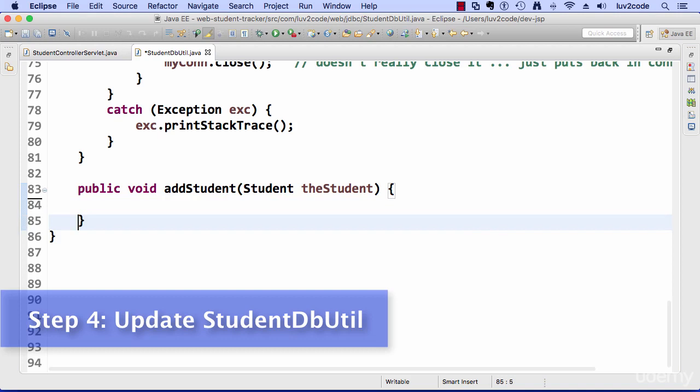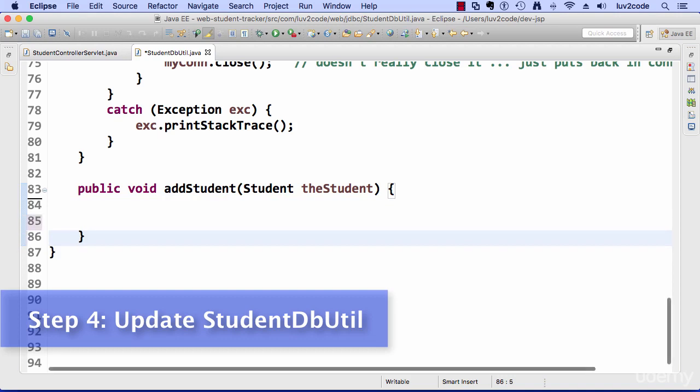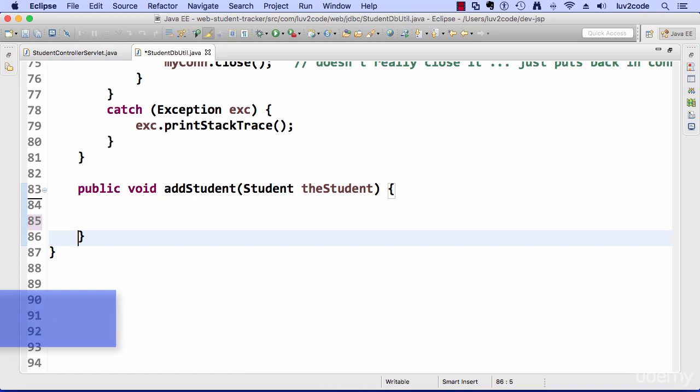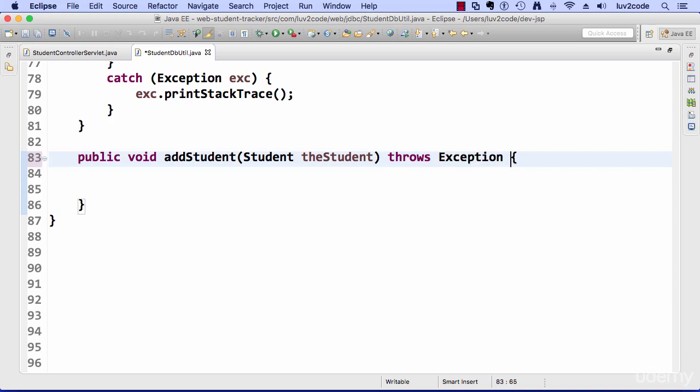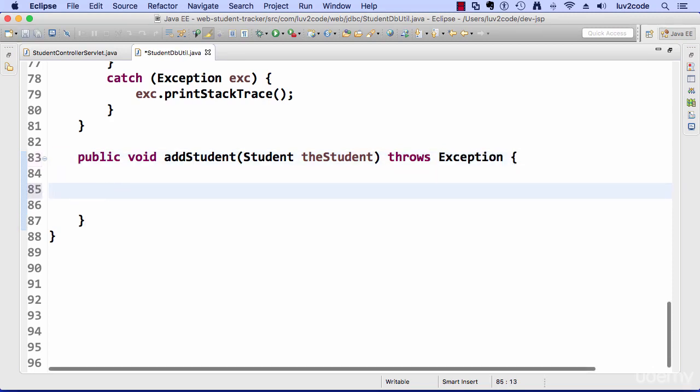So let me clear out this method here and again, I always like to start with comments, just to kind of let me know what I need to write. So I already know up front, I'm going to need that throws exception. So I'll just go ahead and put that in there now.